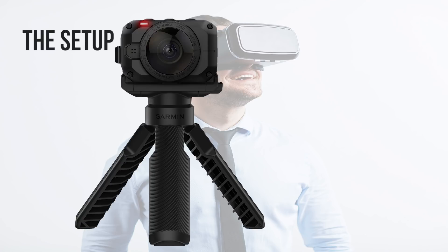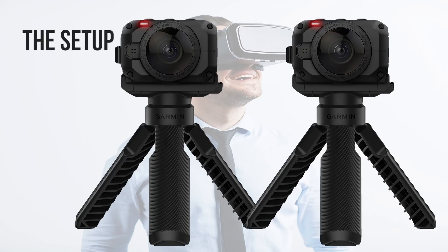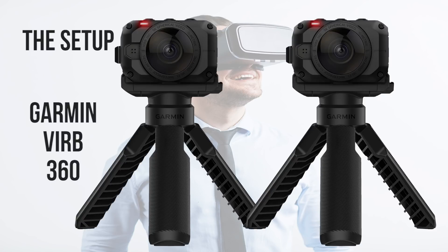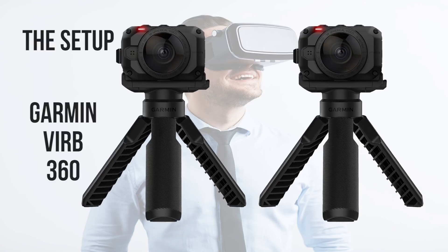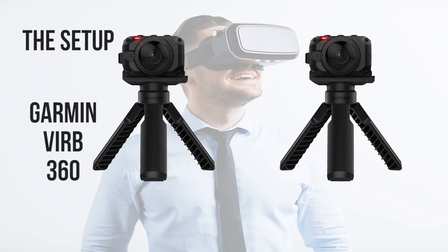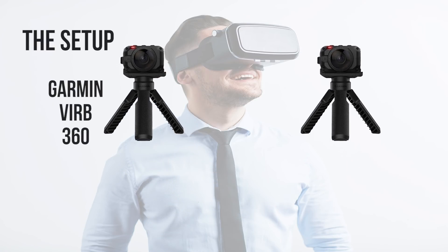Firstly I have two Garmin Virb 360 4K cameras. Now as 360 cameras with live HDMI output are fairly expensive and we weren't going to really be using them very often we chose these Garmins. They were the cheapest available at the time when we first started looking into 360 live streaming and cameras with 4K live output.